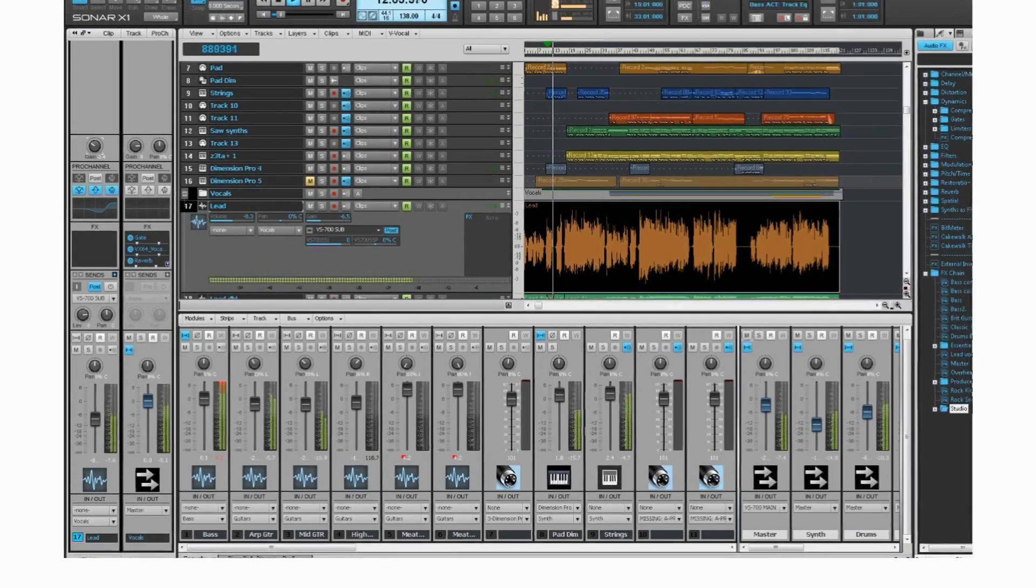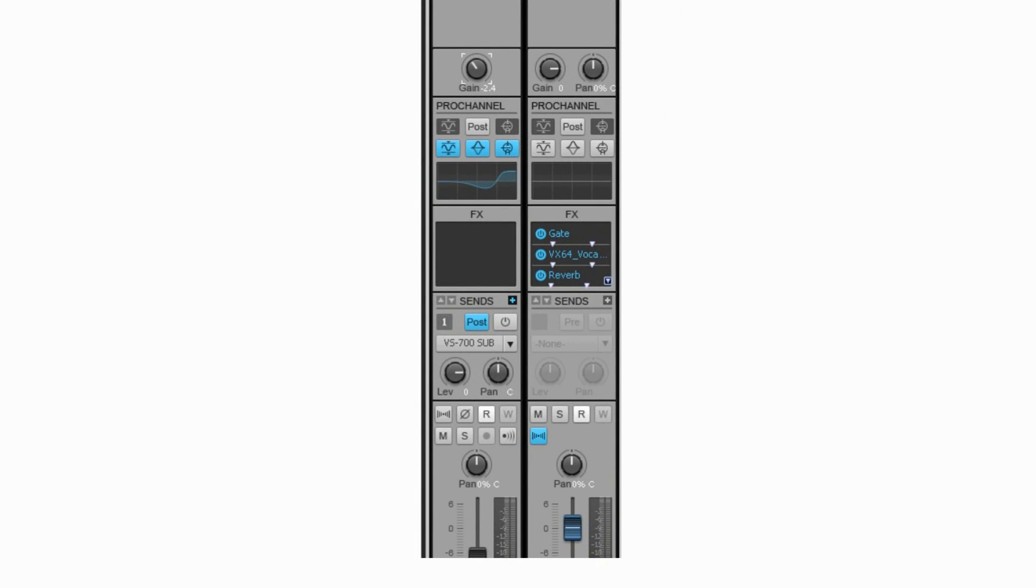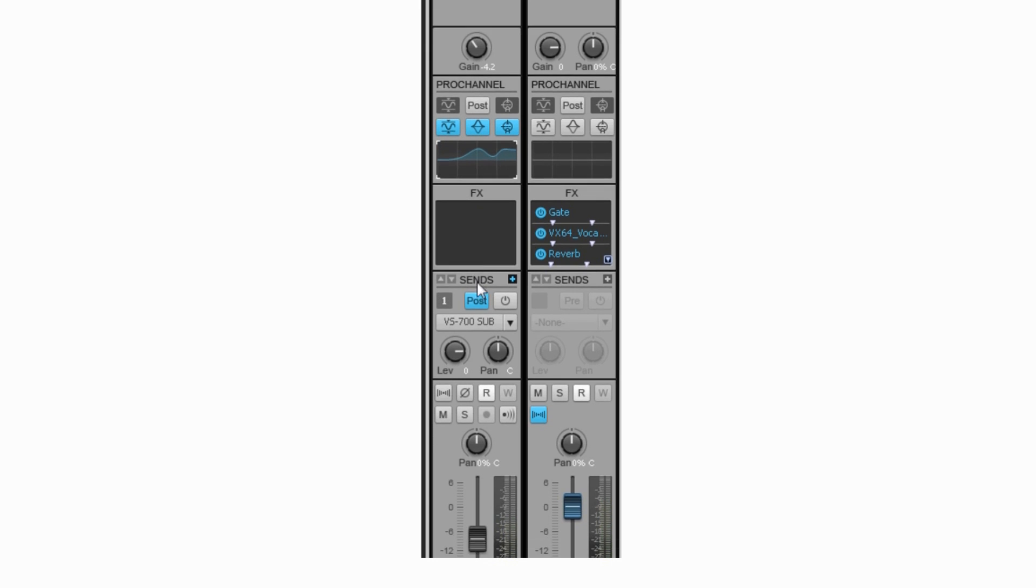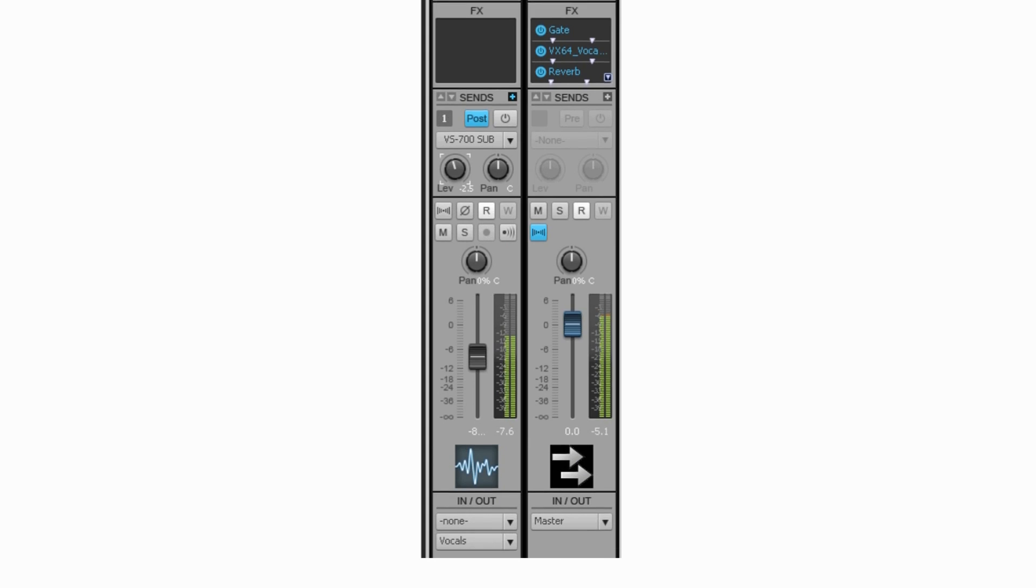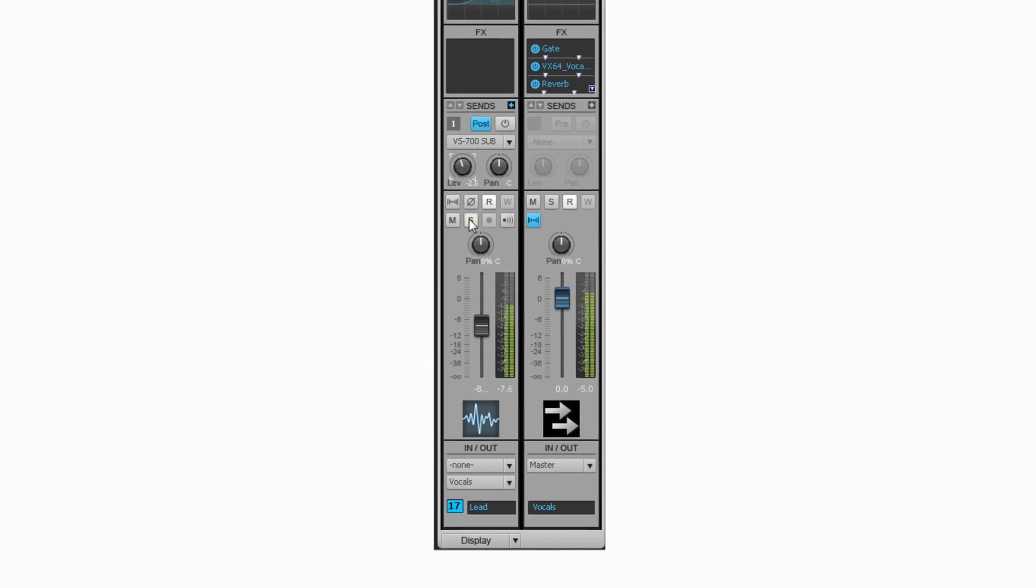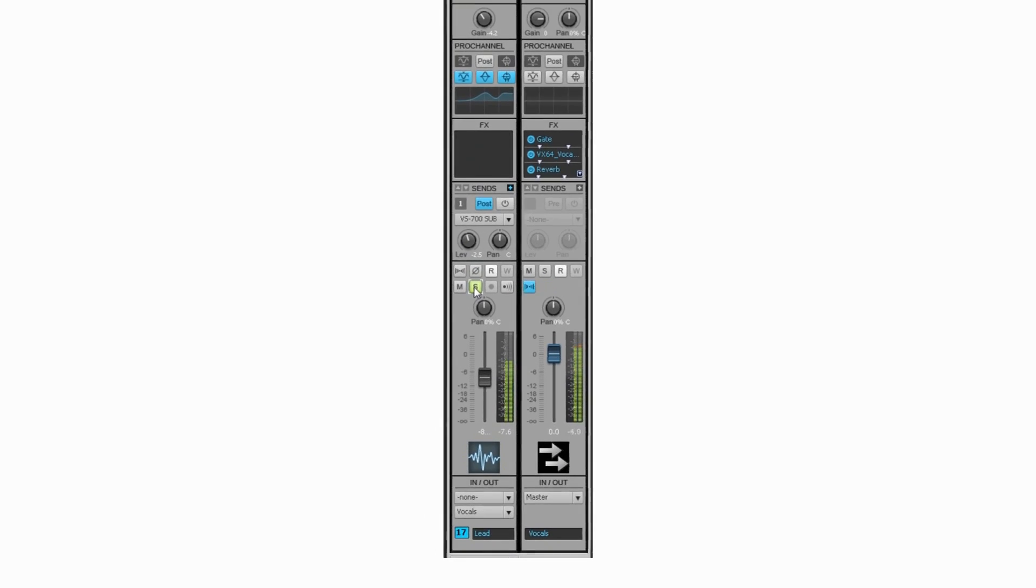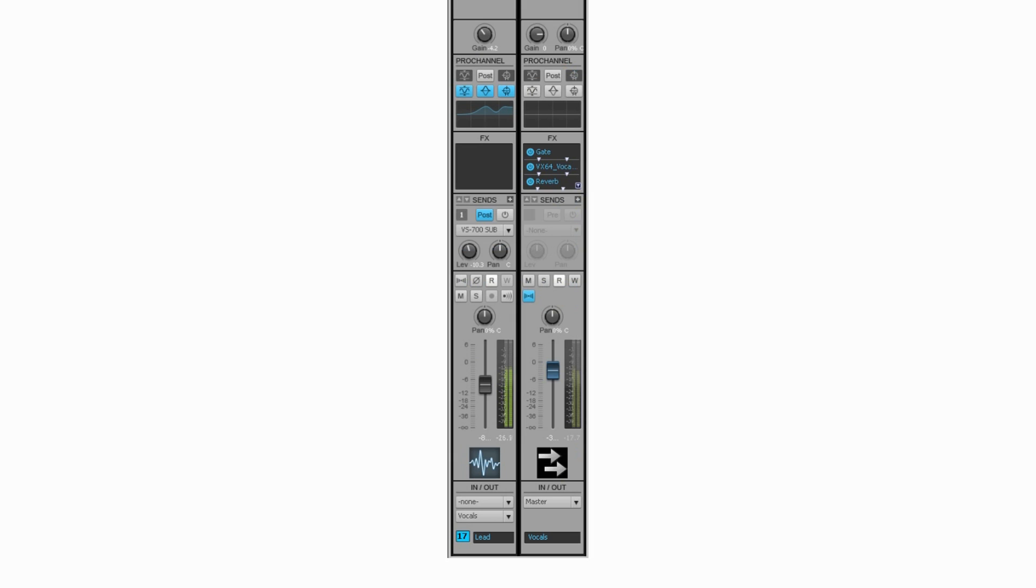The inspector features all clip, track, and channel data centralized and at your fingertips. There's a wealth of data in a very small footprint. The inspector shows full channel strip and related bus information for ergonomic track view mixing. It also features a one-click display of the entire Pro channel and is fully collapsible, expandable, dockable, and floatable.